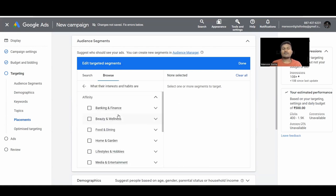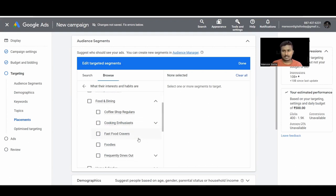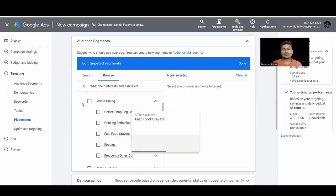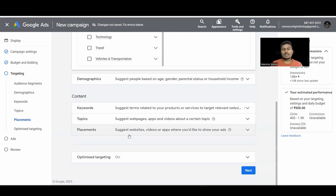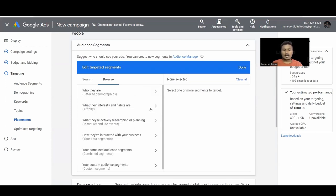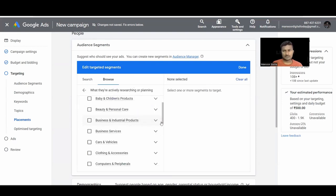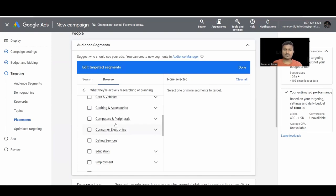In Affinity we have segments like banking, finance, beauty, food and dining — and you can narrow down further, such as coffee shop enthusiasts, fast food cravers, and more. You can explore all available options and select what helps your business. In-Market has the same categories but targets people actively planning to purchase rather than just consuming content.